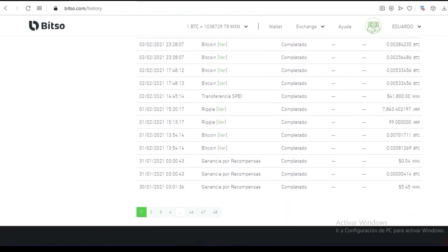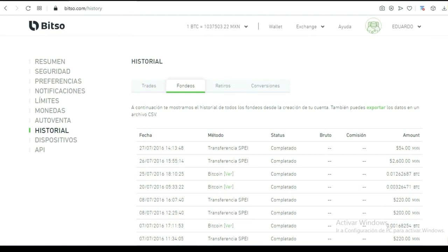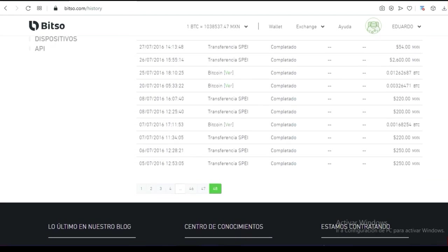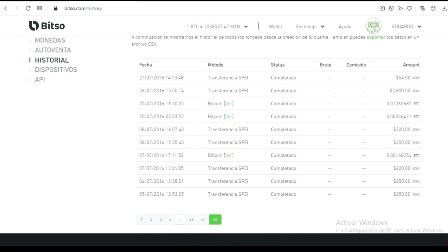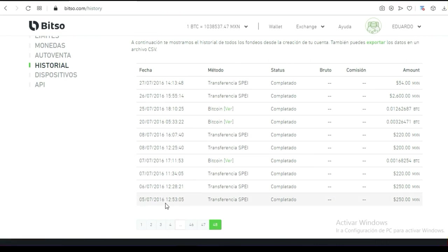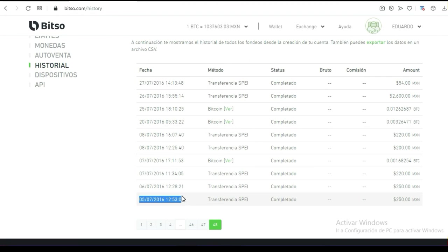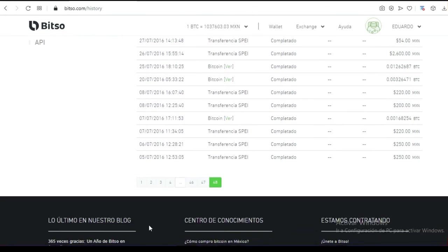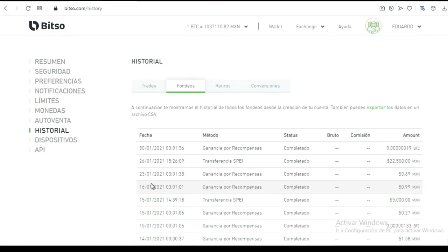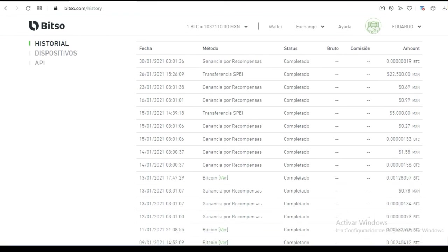Yo tengo 48 páginas de todo lo que ha recibido la plataforma desde sus inicios. Desde el 5 de julio del 2016 — estamos prácticamente al 5 de julio del 2020, cuatro años. Vamos por el quinto año de estar usando esta plataforma. En un inicio era puro meter dinero; ahorita ya es puro sacar.